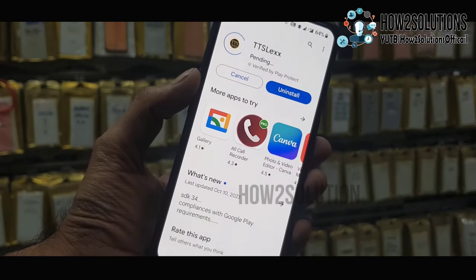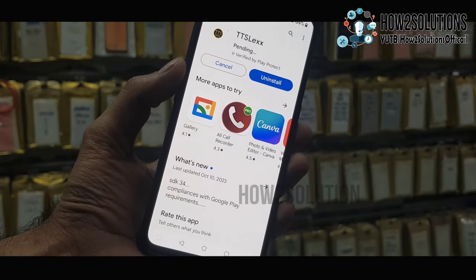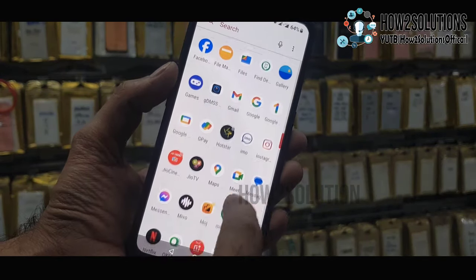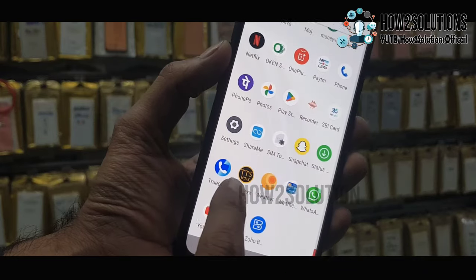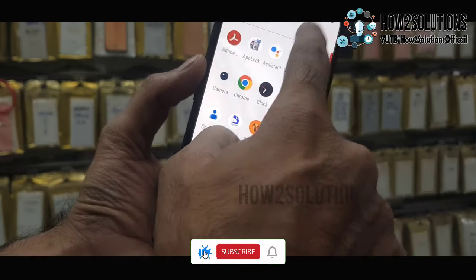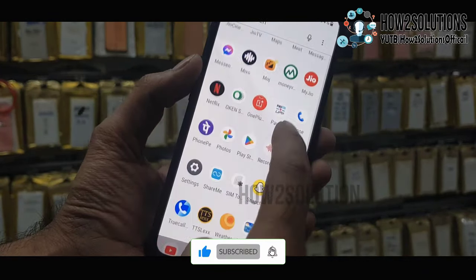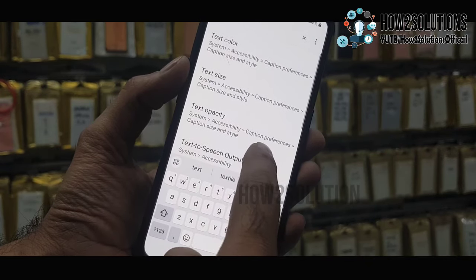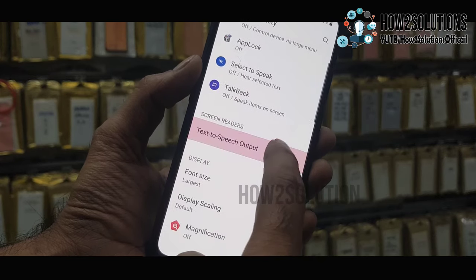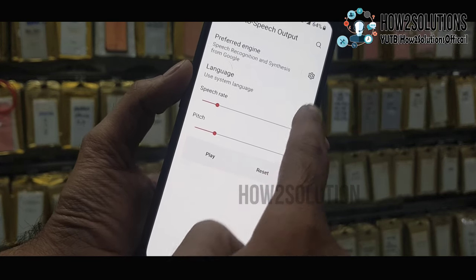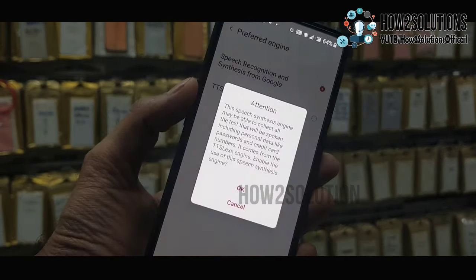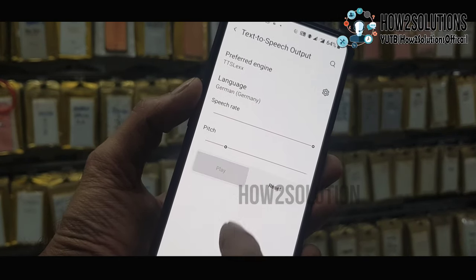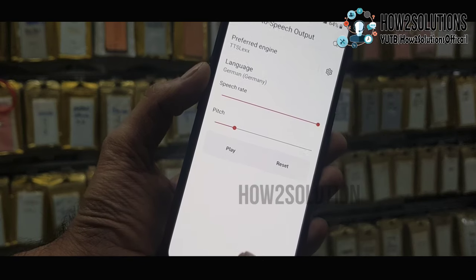Just update it, then go to launcher — you can see this application is available here. Go to Settings, search for Text to Speech, open it, and change the preferred engine. Click Settings and select TTFL, which we have recently installed. You can also increase the speech rate, then click OK.